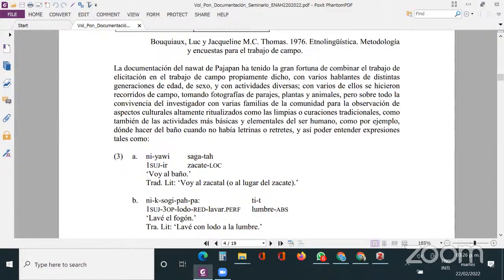La documentación del Náhuatl de Pajapan ha tenido la gran fortuna de combinar el trabajo de elicitación en campo con varios hablantes de distintas generaciones de edad, sexo y actividades diversas. Con varios de ellos se hicieron recorridos de campo tomando fotografías de parajes, plantas y animales, pero sobre todo hubo convivencia del investigador con las familias de la comunidad para la producción de aspectos culturales altamente ritualizados, como las limpiadas, las curaciones tradicionales, y también las actividades más básicas y cotidianas.